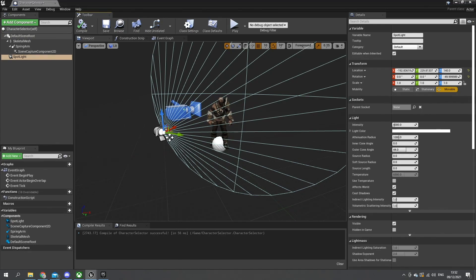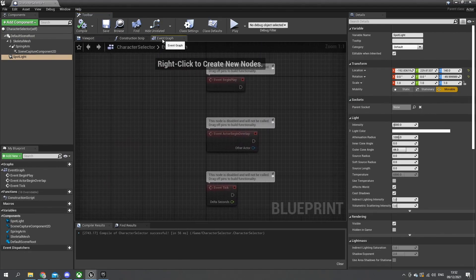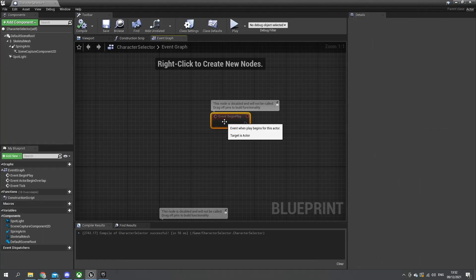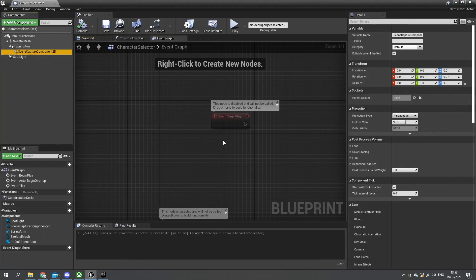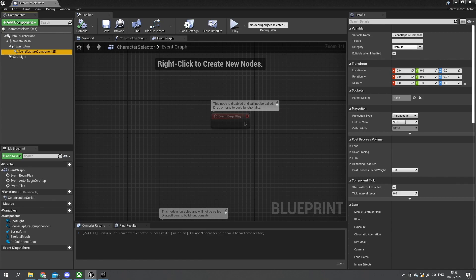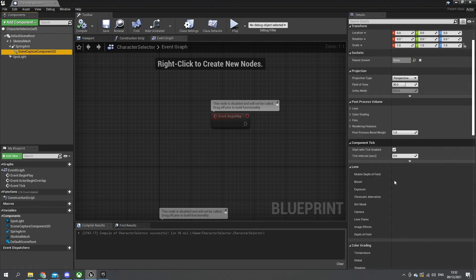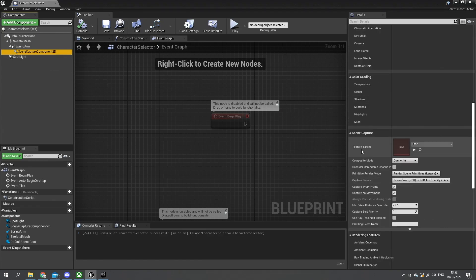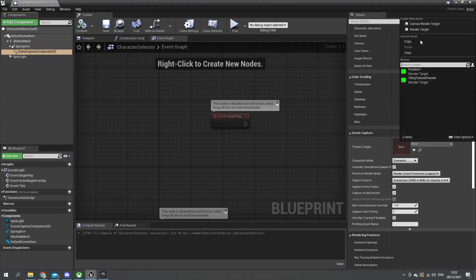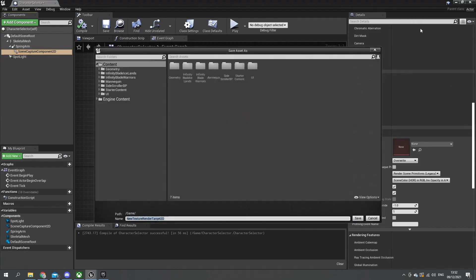After this we need to set up the event graph. On begin play we only want the capture component to record just one thing in particular, and that's itself - we don't want to record anything else on it. So let's go onto our scene capture component here and scroll down. On texture target you're going to change this to be a render target, and we'll give it a location and call it character selector render.